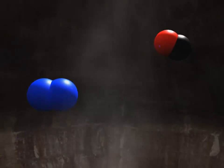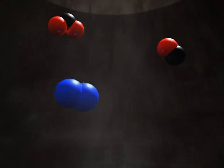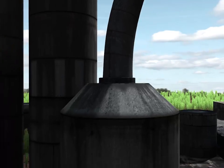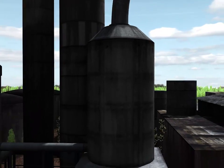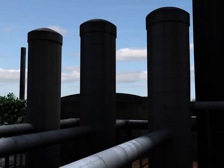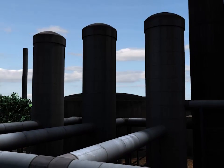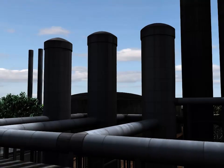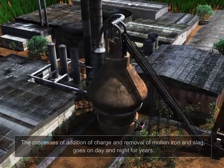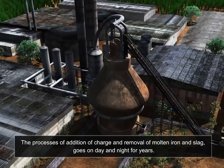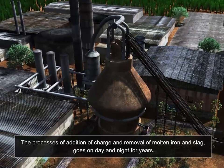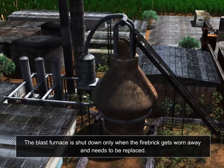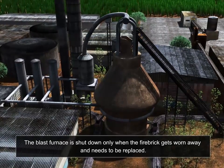The unused carbon monoxide along with nitrogen from the hot air and carbon dioxide pass through the outlet at the top and enter the dust catcher, which removes dust and other particulates. The dust-free gaseous mixture is burnt in special burners, and the heat produced is used to heat the air that is blown into the furnace. The processes of addition of charge and removal of molten iron and slag go on day and night for years. The blast furnace is shut down only when the fire bricks get worn away and need to be replaced.